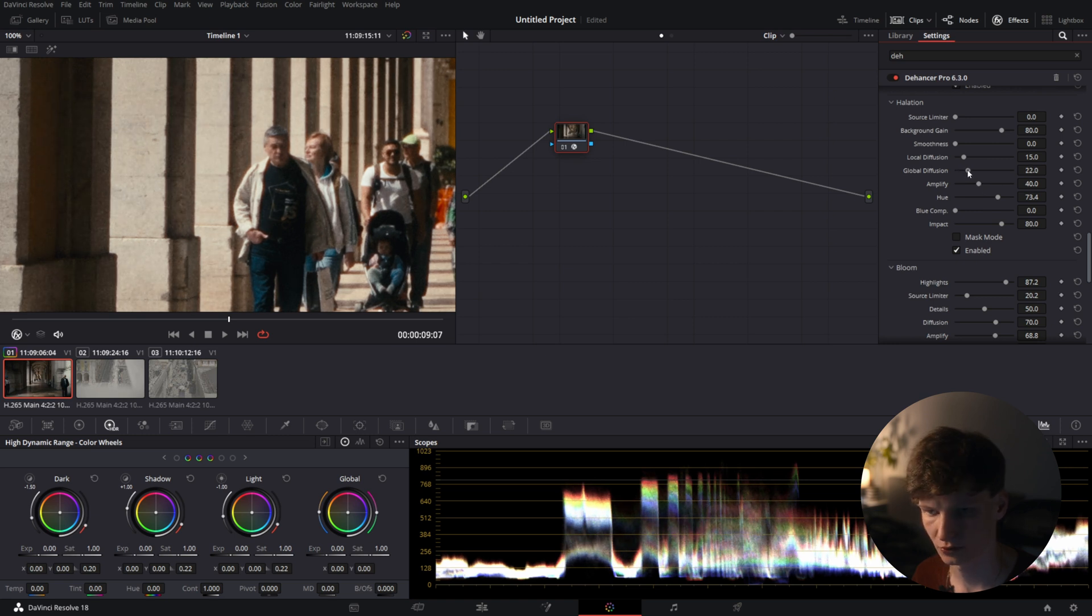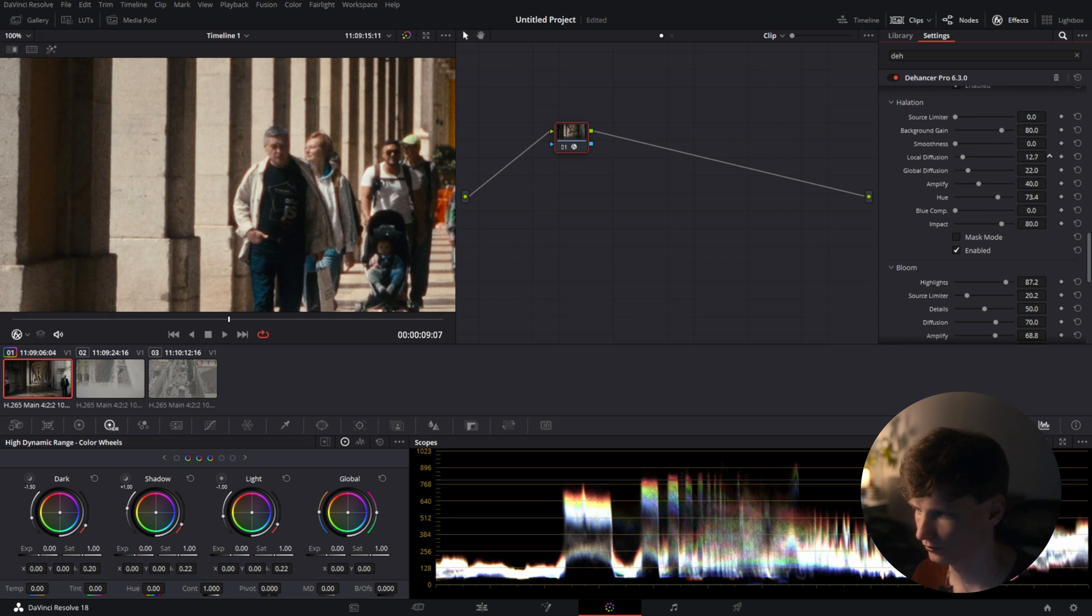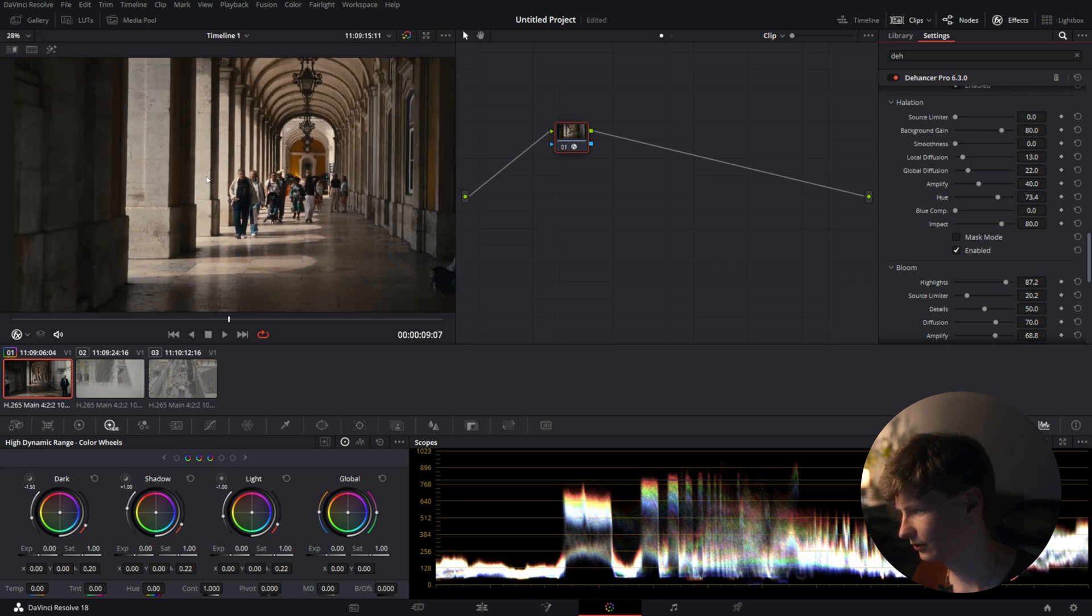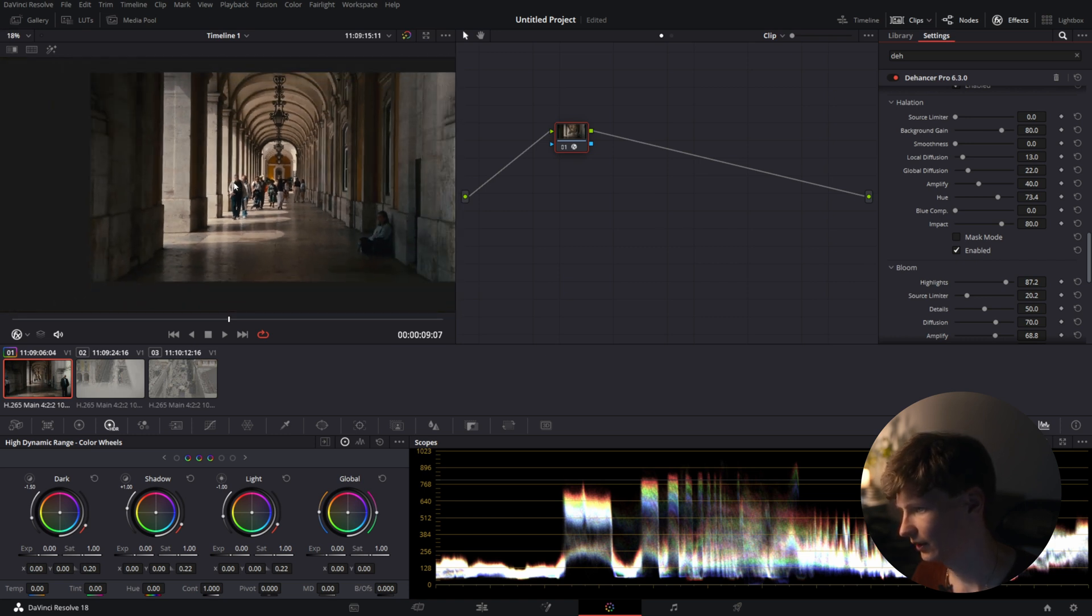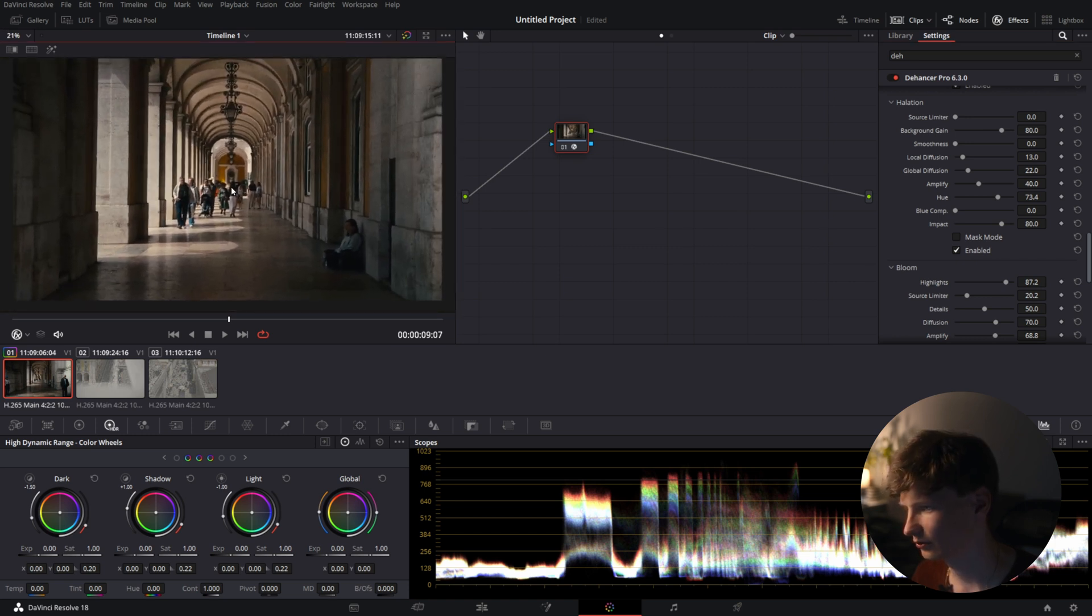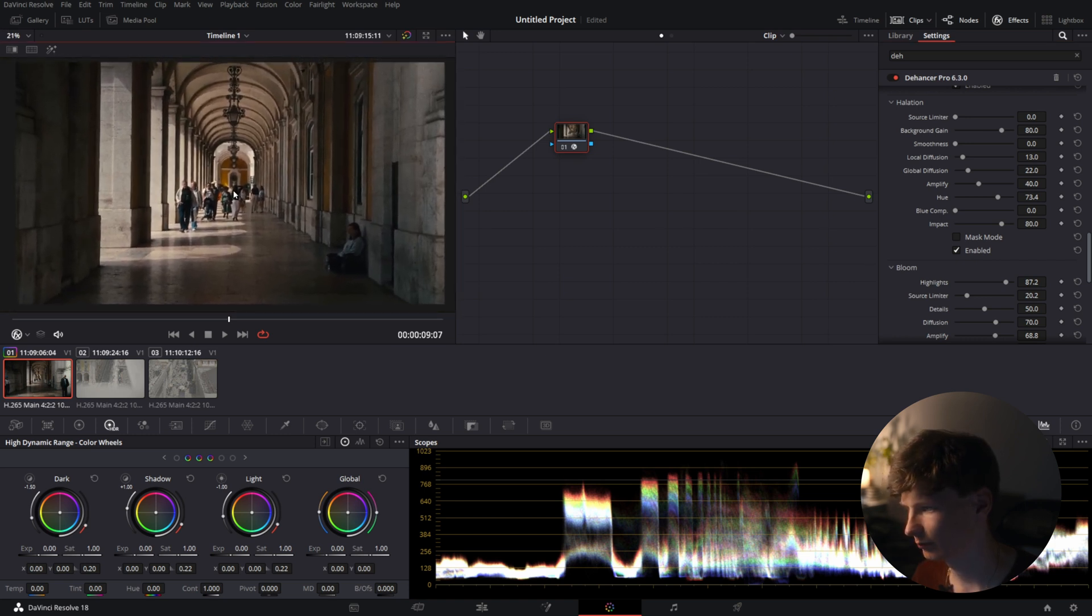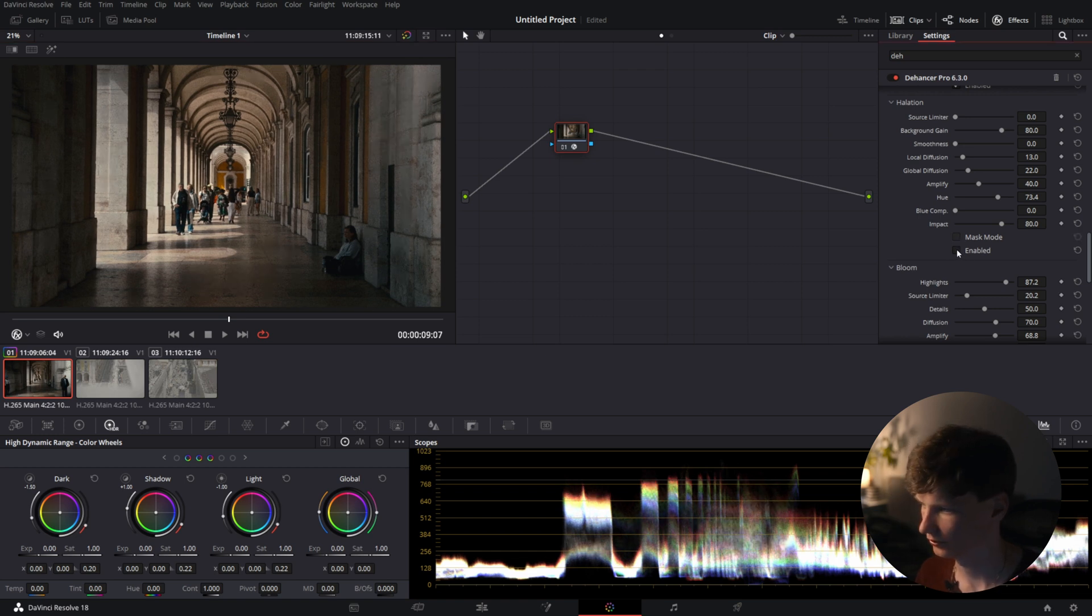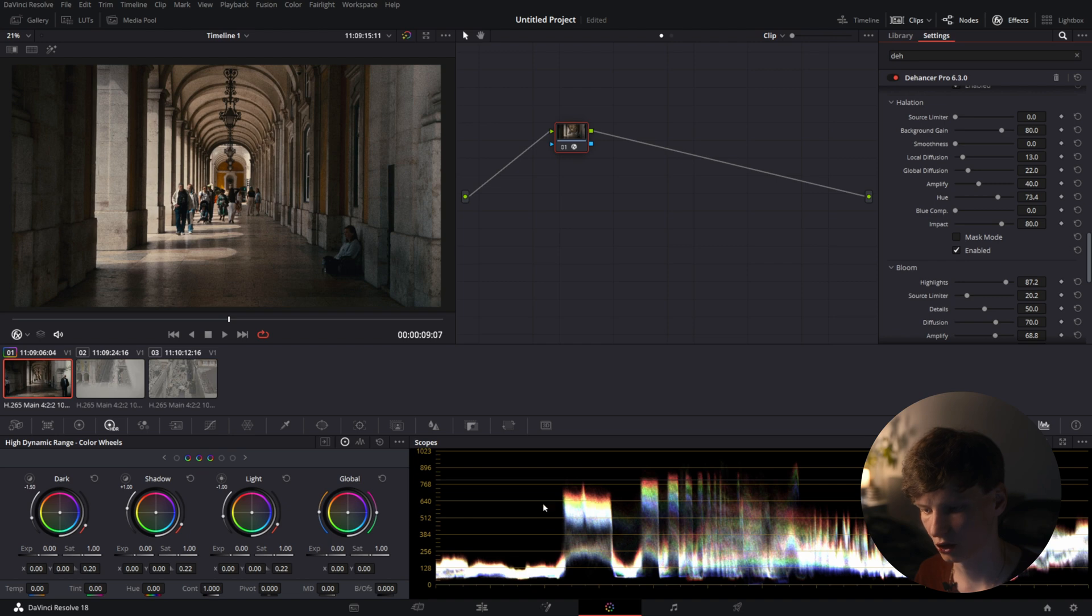You can add some more global diffusion. Lower the local diffusion and let's zoom out. It's super slight and super small detail but it adds to the shot. You can see before after and if you look at the scope you'll see a difference as well.